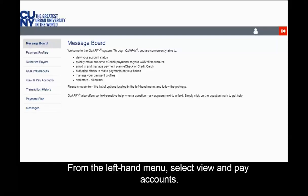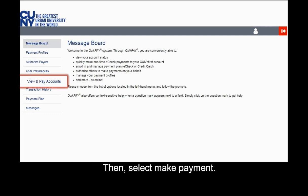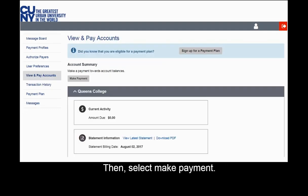To make a payment, log into CUNY First, then select Make a Payment. From the left-hand menu, select View and Pay Accounts, then select Make Payment.